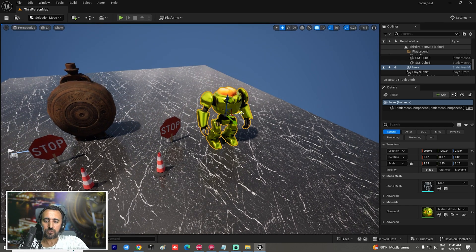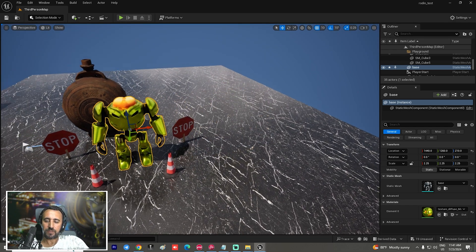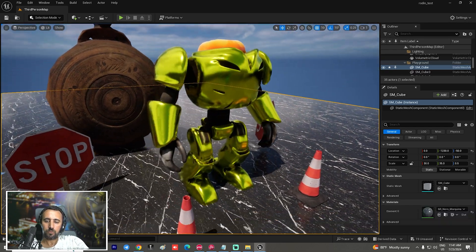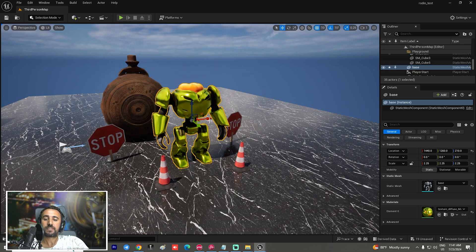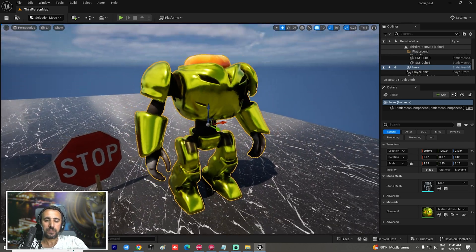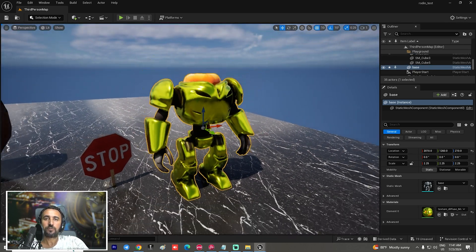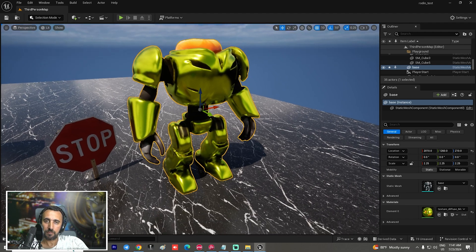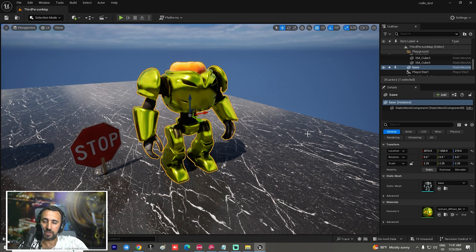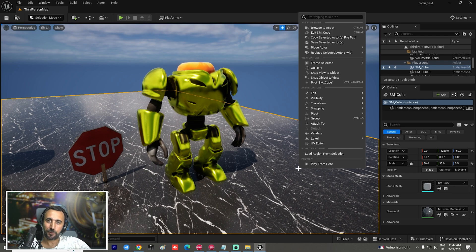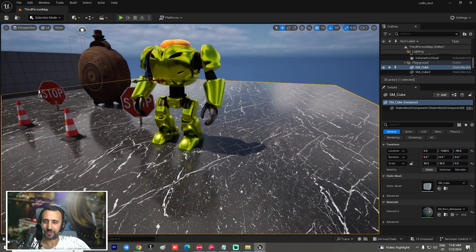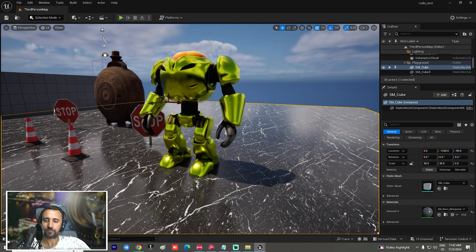Hello everybody, welcome to Mr GFX. Today we are going to speak about how to create a 3D character from text. You can create any 3D character just from text or from an image with just a few clicks, for free. Before we start, don't forget to subscribe to my channel and like my video, and let's get started.